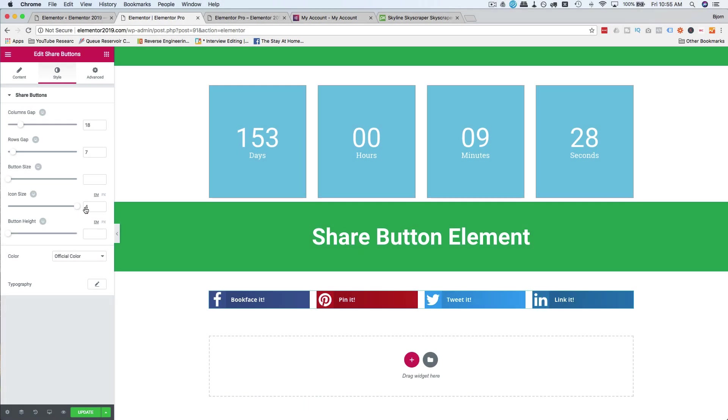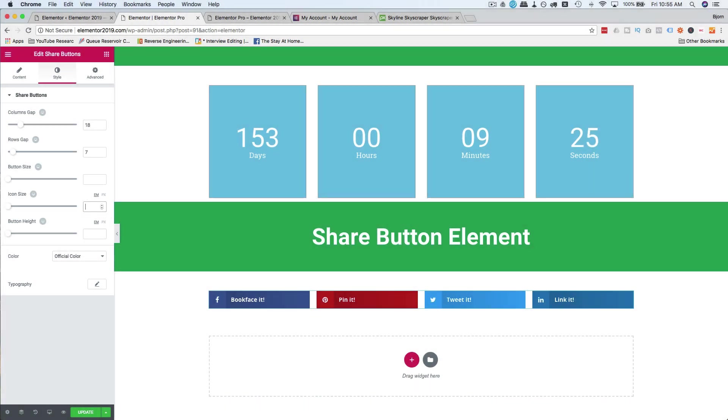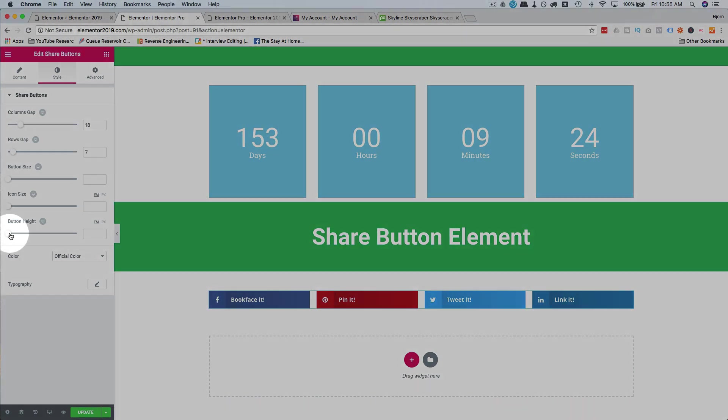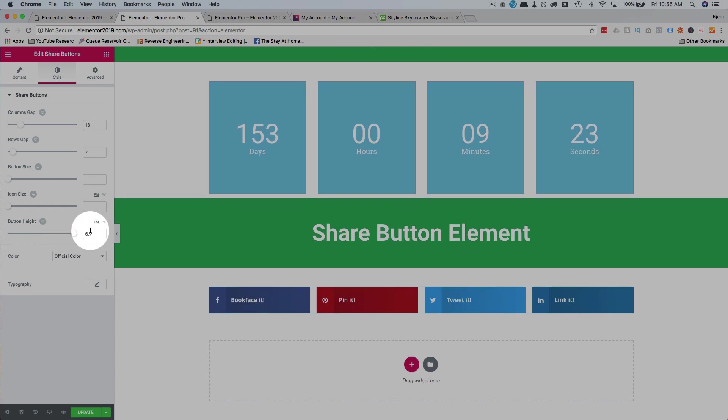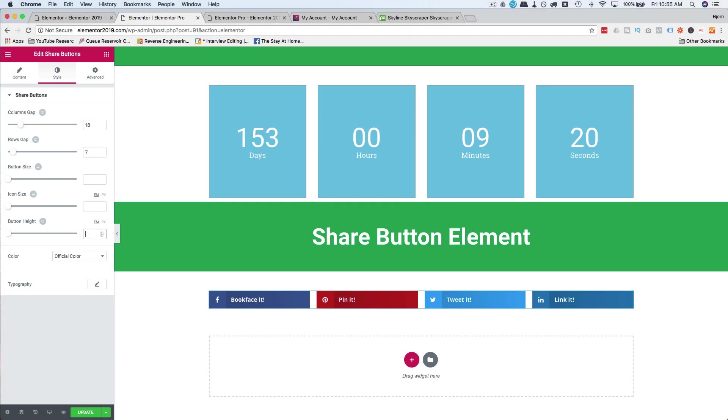Icon size, small to big as well. Put that back to default because that was pretty good. The button height. That's the height of the button. Again, I thought default was pretty good.